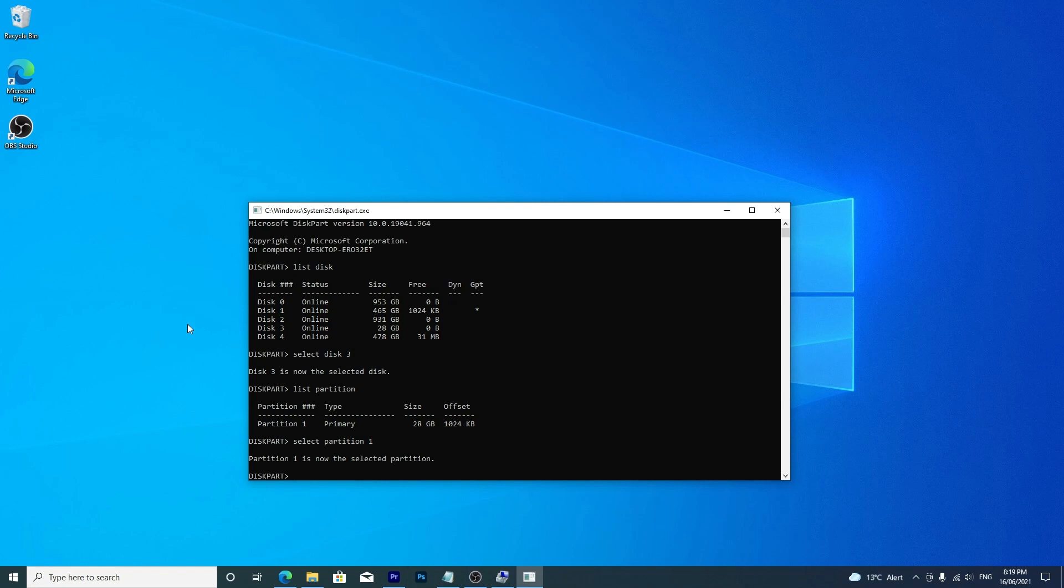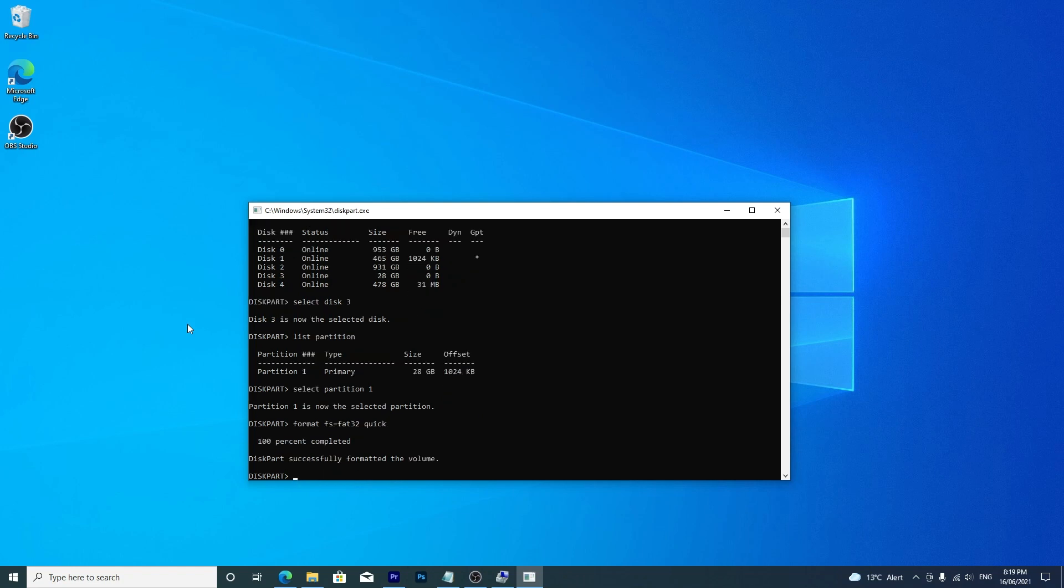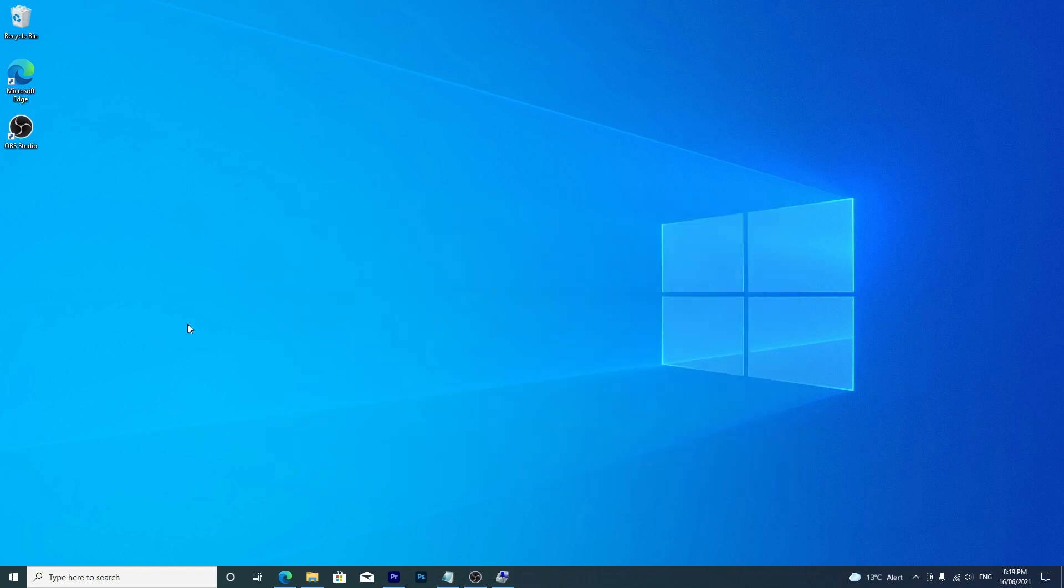Finally, we can format the drive by typing format, FS equals and the file system. In this case, it's FAT32, and then type quick. Hit enter. Diskpart will let you know when the process is completed. You can then type exit and hit enter to quit.